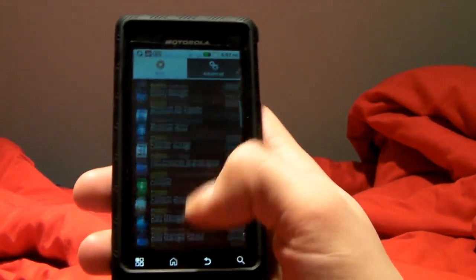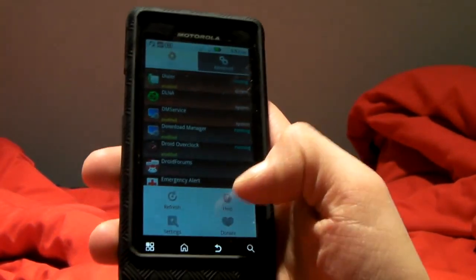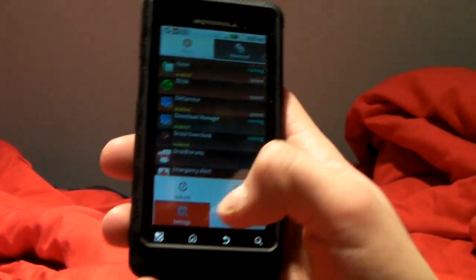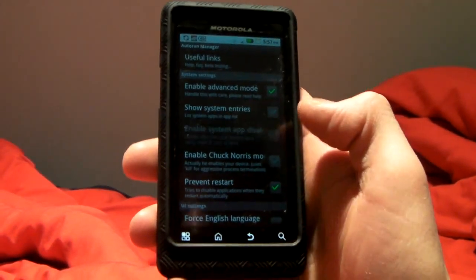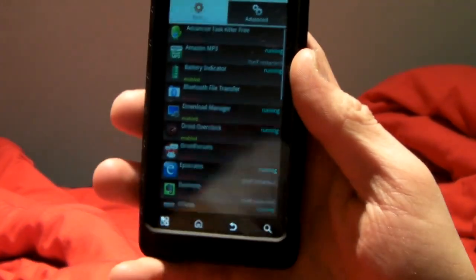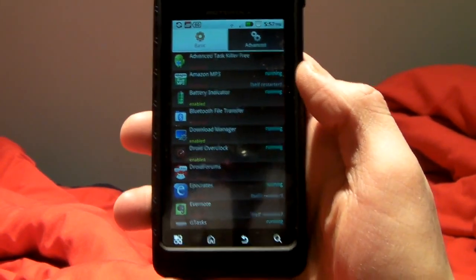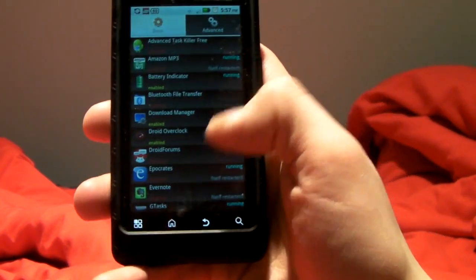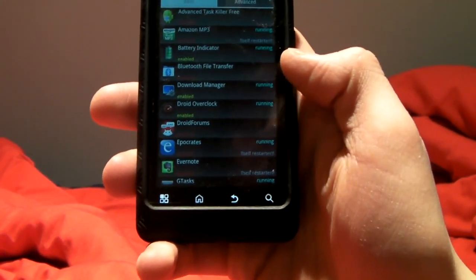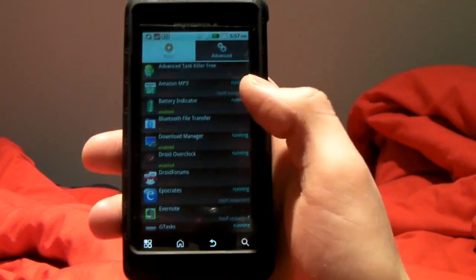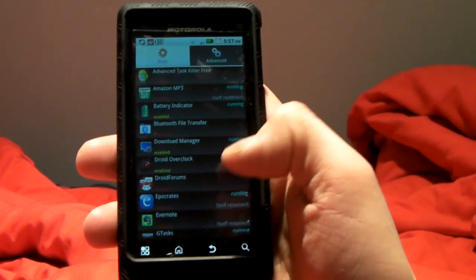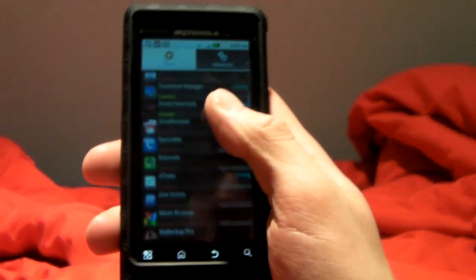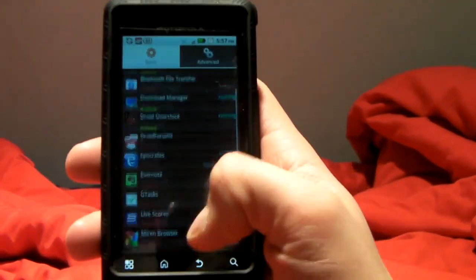Basically, what you do is you can come in, and actually let me turn something off. I have it showing system entries, so I don't want it to do that. It'll only show apps I've downloaded. So we take a look at this. These are all the apps that are either enabled to run, to be okay when the phone boots up to run, that we will allow it to run, and apps that we want to disable from running.